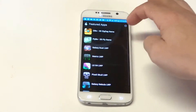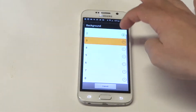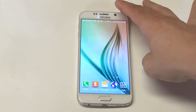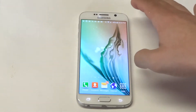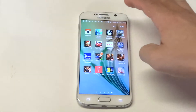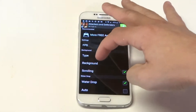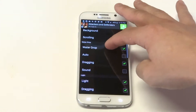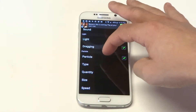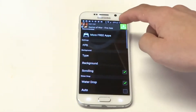Let's check out another background. That one's not too much different. You can also change the effects on the wallpaper. There's like water drop, dragging, different light. You can mess with the particles, the size, and then the speed.